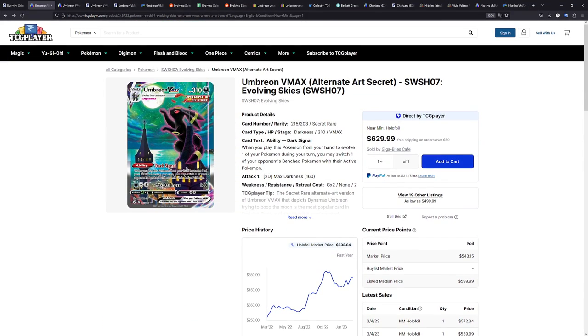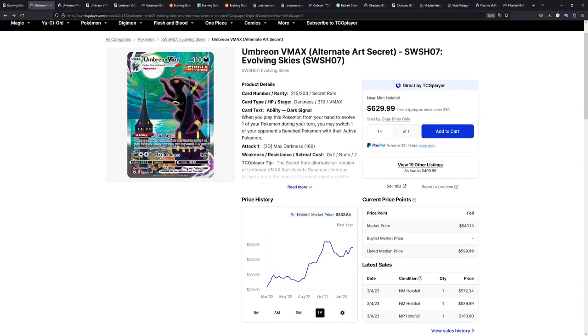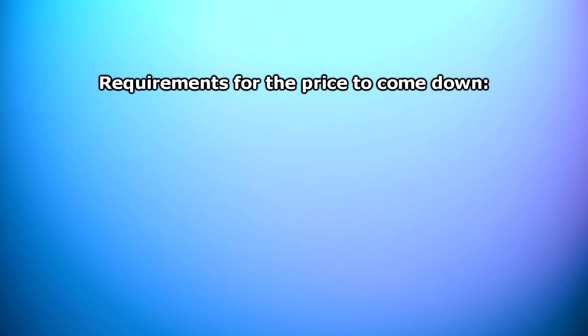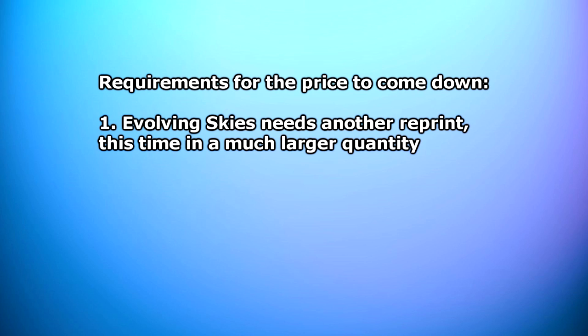So, just to wrap things up right here. Will the Umbreon VMAX go down in price? Well, the answer is it depends on a lot of different things right here. The most obvious thing it depends on is if the Pokemon company decides to reprint Evolving Skies again, which I think they will. The question is only in how much of a volume, how big is the volume of the reprint gonna be? If it is similar to the Vivid Voltage reprint where you can right now still find ETBs for MSRP, then I definitely see this card going down.